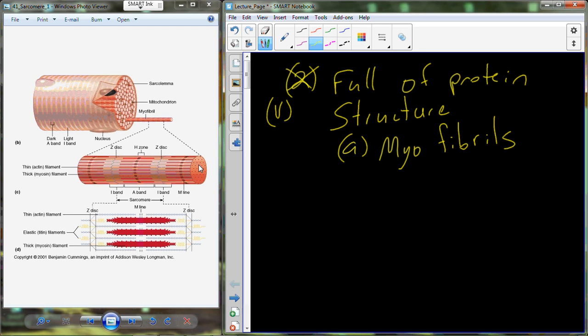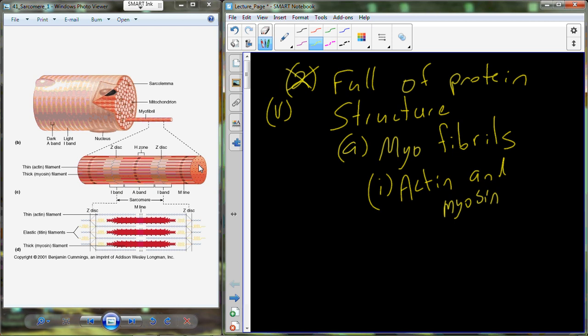The cell is full of protein structure — we're going to call those myofibrils. Those myofibrils consist of two particular proteins that we really want to know a lot about. Those two proteins are actin and myosin. Actin and myosin are the specific proteins we find organized into the myofibrils. You can see this here at the very face of this particular figure — that would be the cross section through one of these myofibrils.